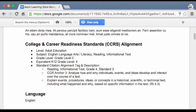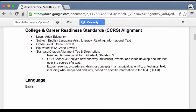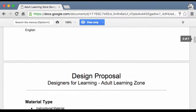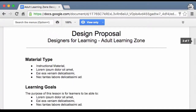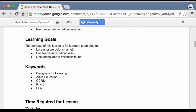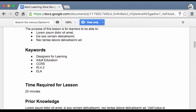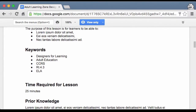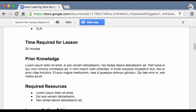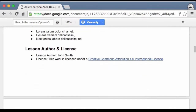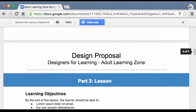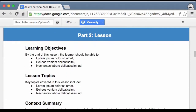Scrolling down: the material type that you have developed, learning goals, keywords, time required for the lesson, prior knowledge, and so on through to part two, which is then your actual lesson.